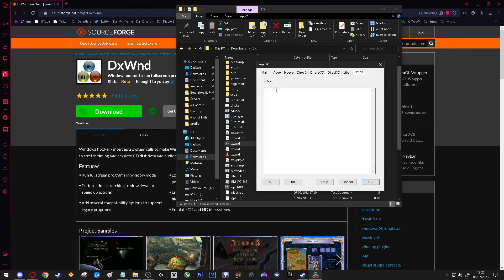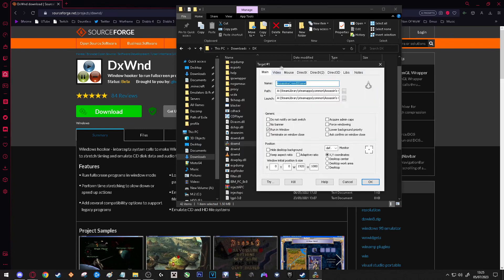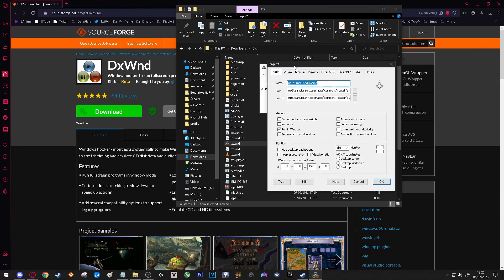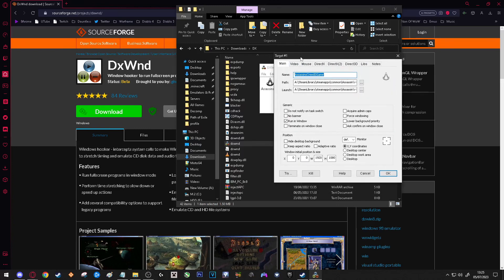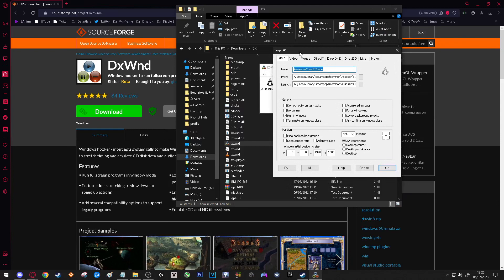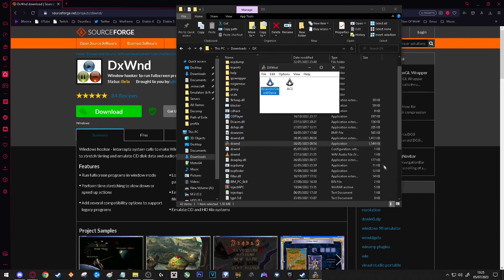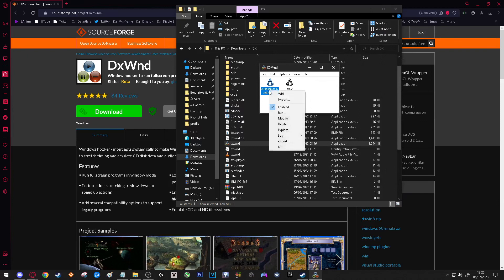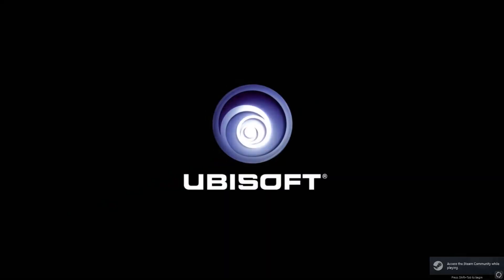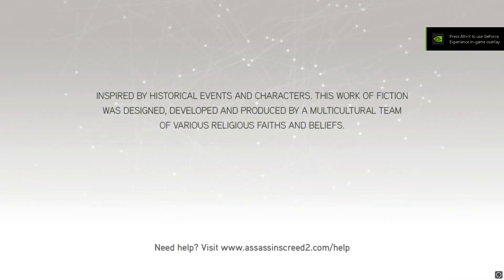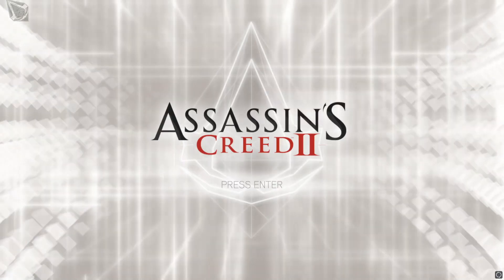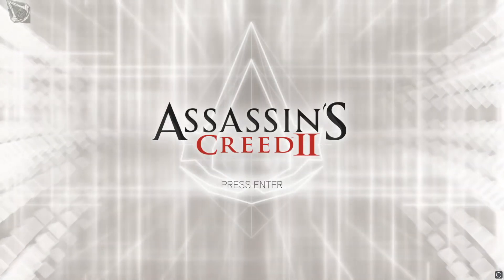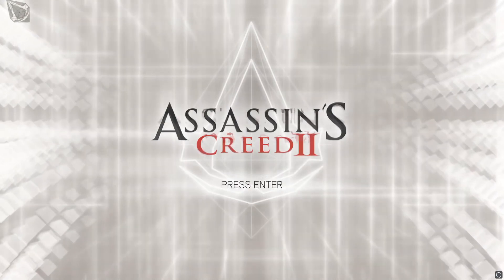Then once you're done, press OK. Then once you have that all set up, you can go ahead and either double click on the game that you created or you can right click it and press Run. So as you can see, the game is now running and you can tab out at any point. It is now in windowed full screen.